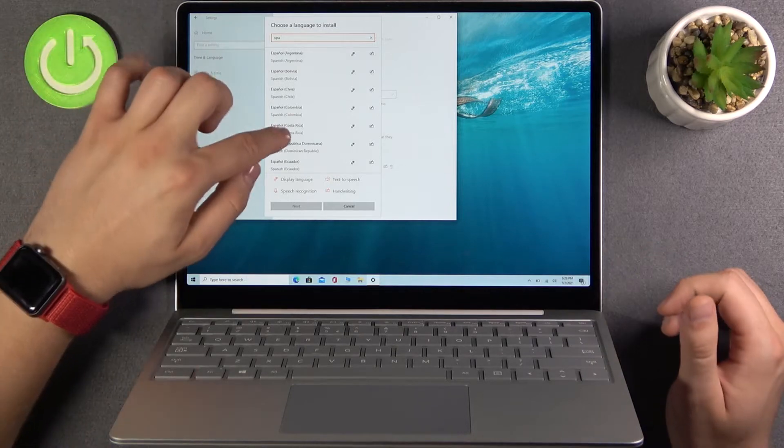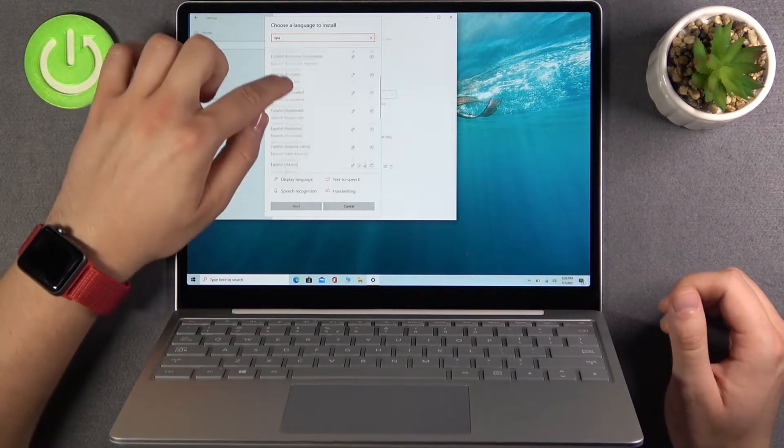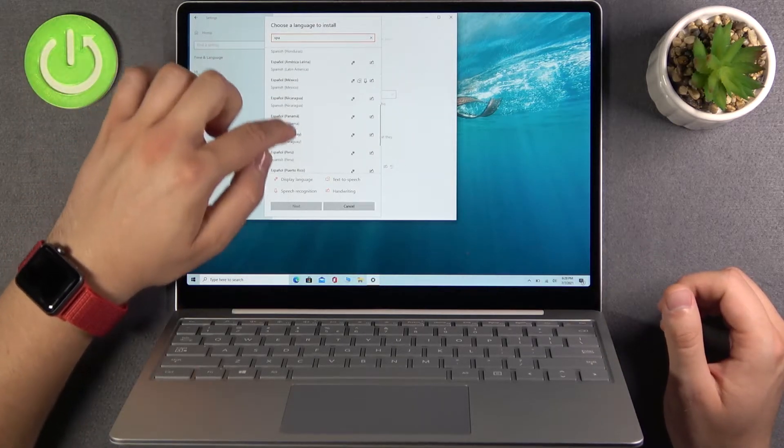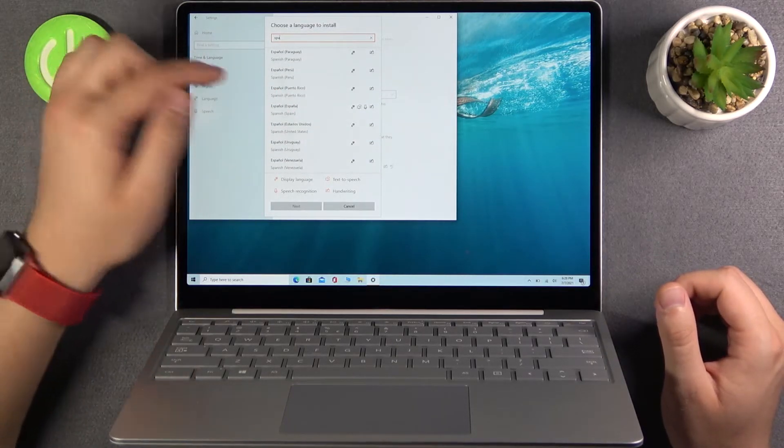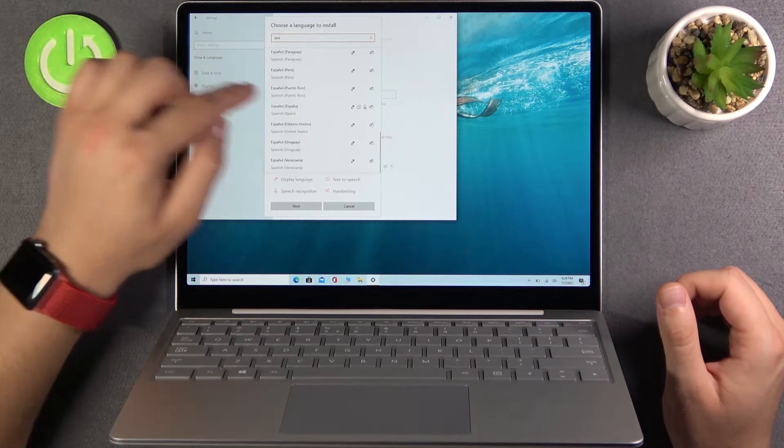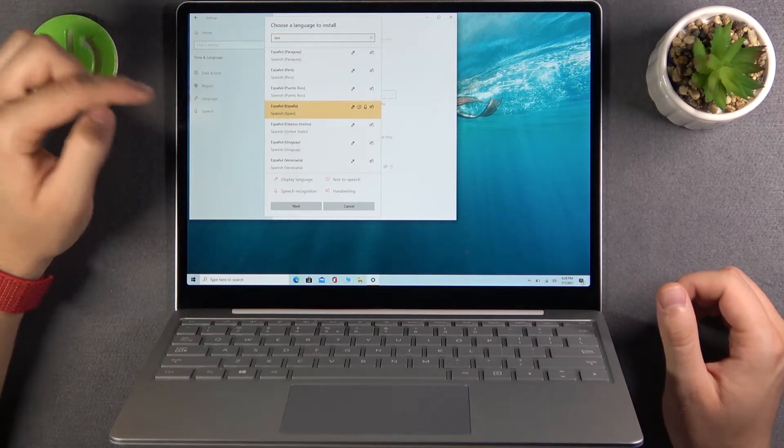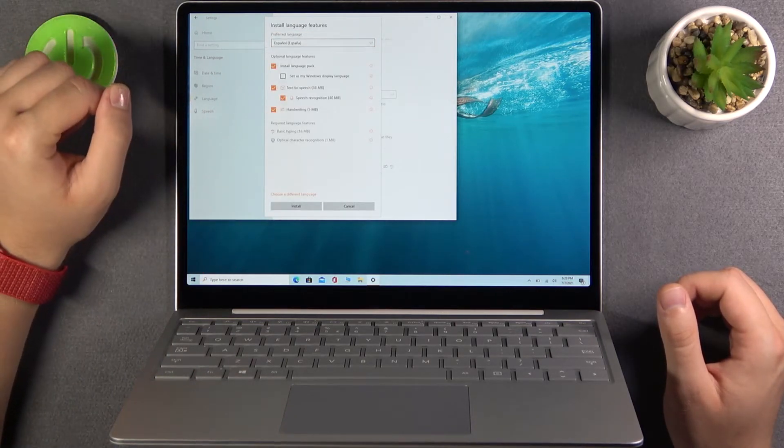Okay and let's find Spanish from Espanol. It's right here. So tap on it and then click next.